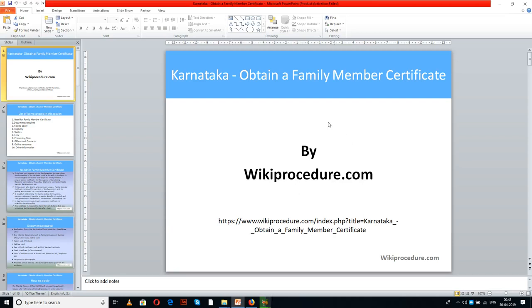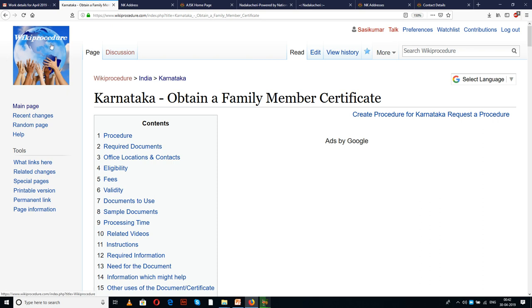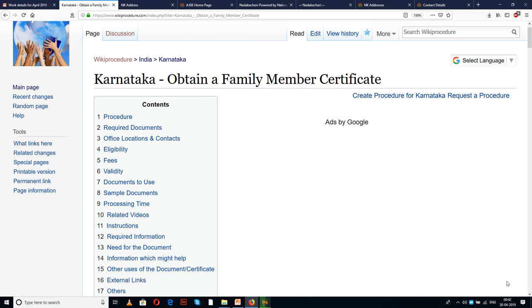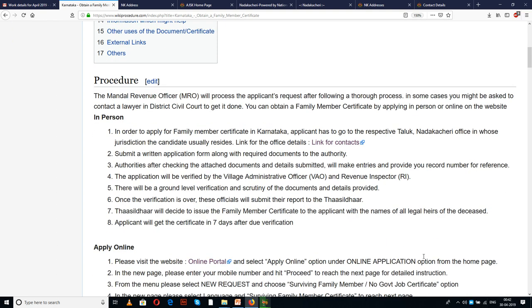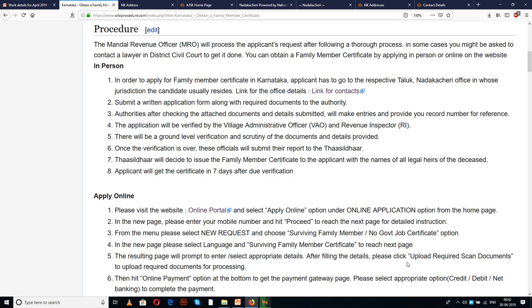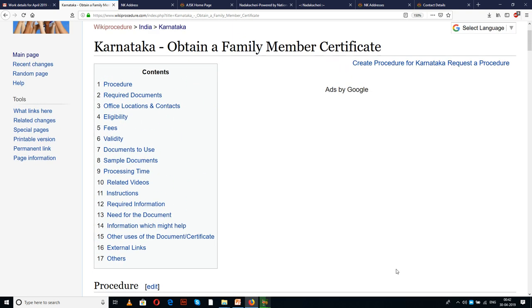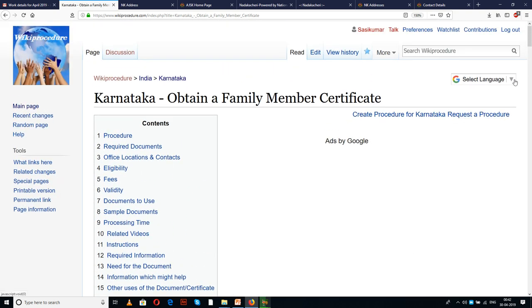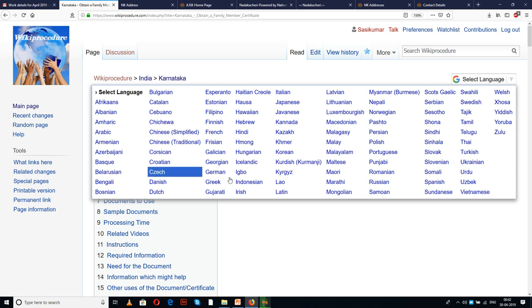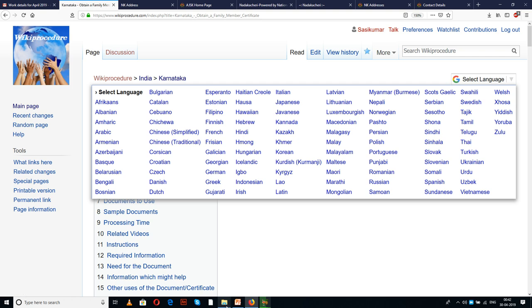Wikiprocedure.com welcomes you for another session on how to obtain a family member certificate in Karnataka. We are going to see the online procedure here. The link provided below will give access to our page, wikiprocedure.com, and the page Karnataka - Obtain a Family Member Certificate. You can see the procedure and many links for external forms and websites. We have also provided a select language tab at the top right corner of our page to select the language of your choice from the drop-down menu.